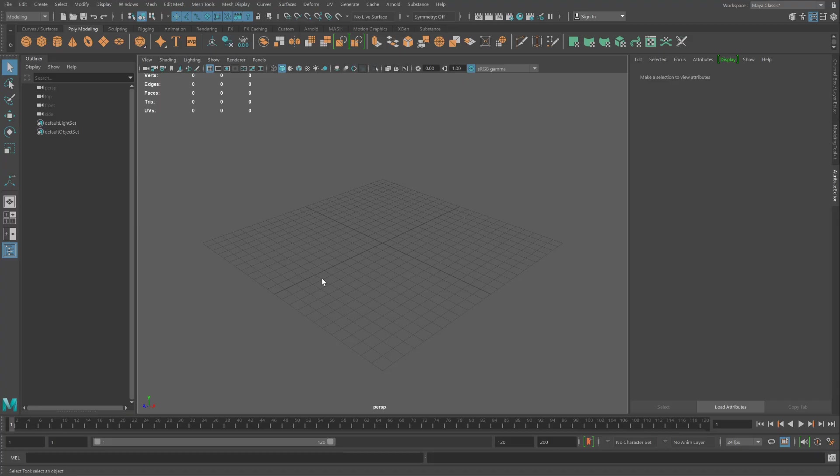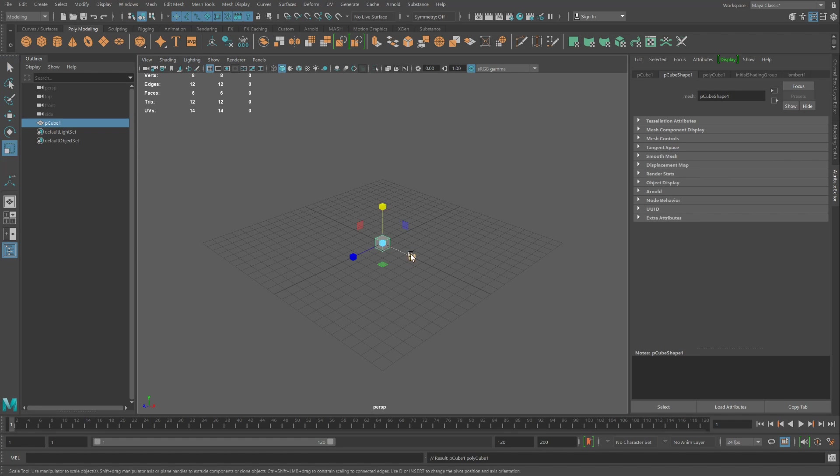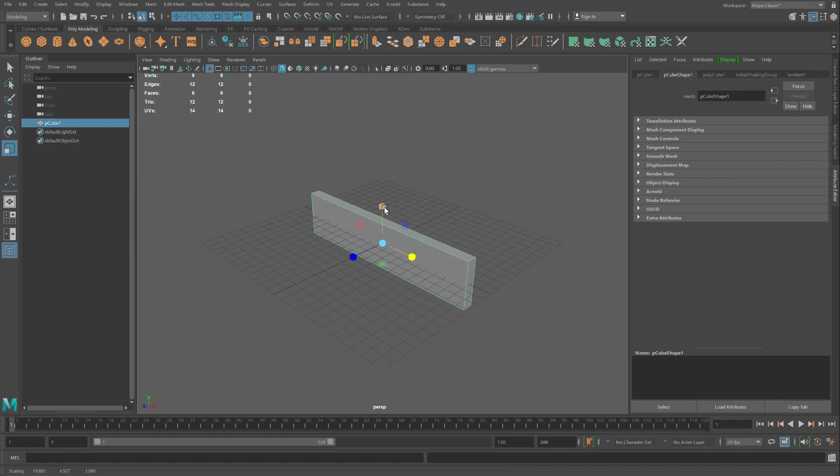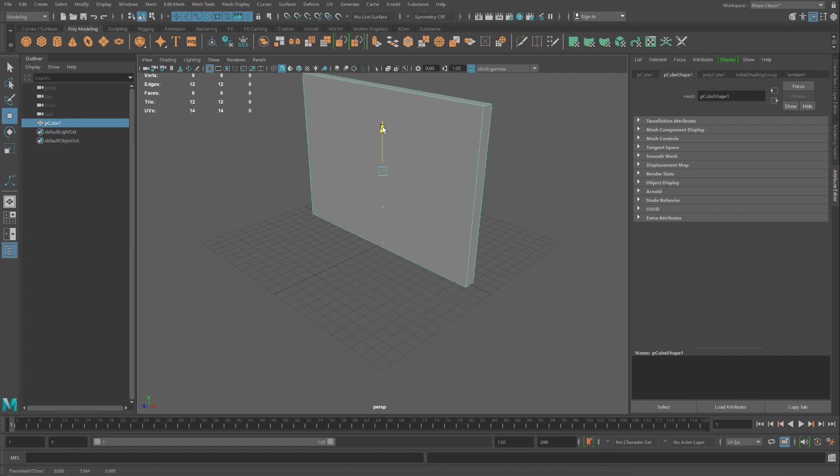Hop back into Maya and create a box. And we're going to apply that substance that you just downloaded. Scale this box up. I'm thinking it's going to be a wall. Moving on up.